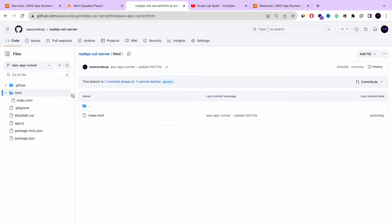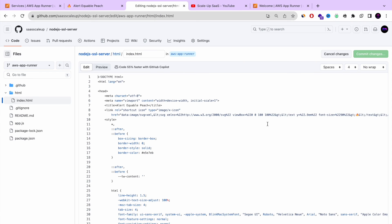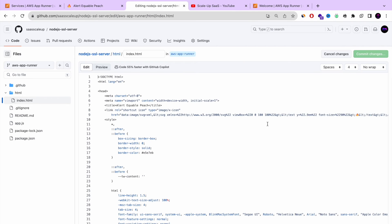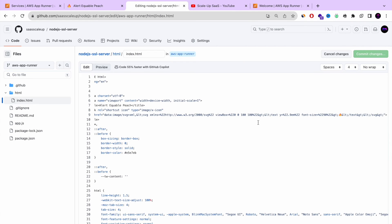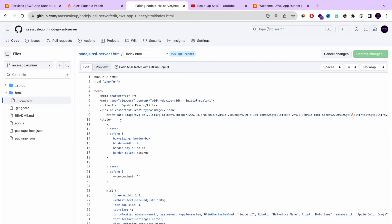And now I'm going to take the HTML and basically edit that, modify that to do a simple change. I'm going to change the title of our Node.js HTML file. Let's do Scale Up SaaS title.